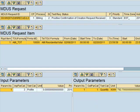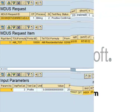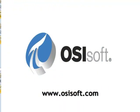Thank you for your interest in OSiSoft MDES. Further information is available at www.osisoft.com.